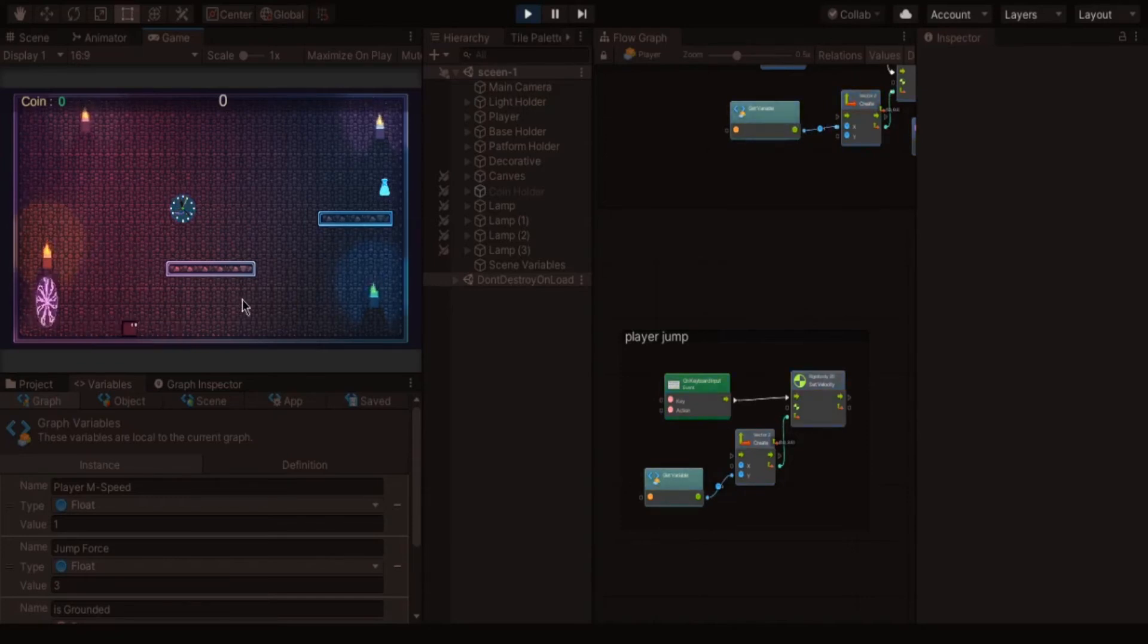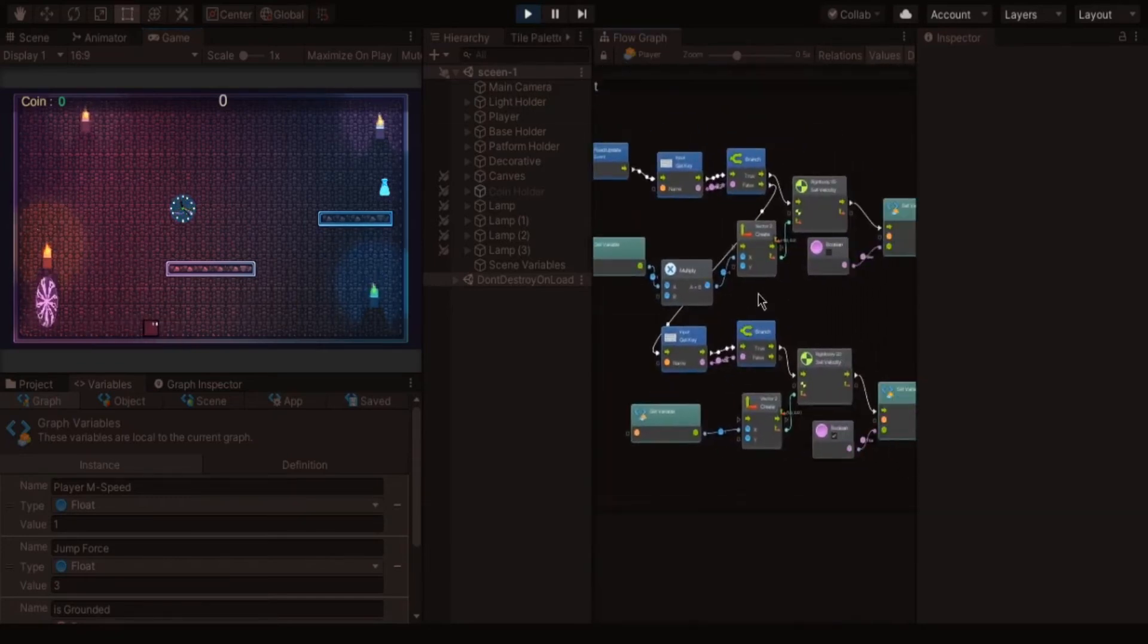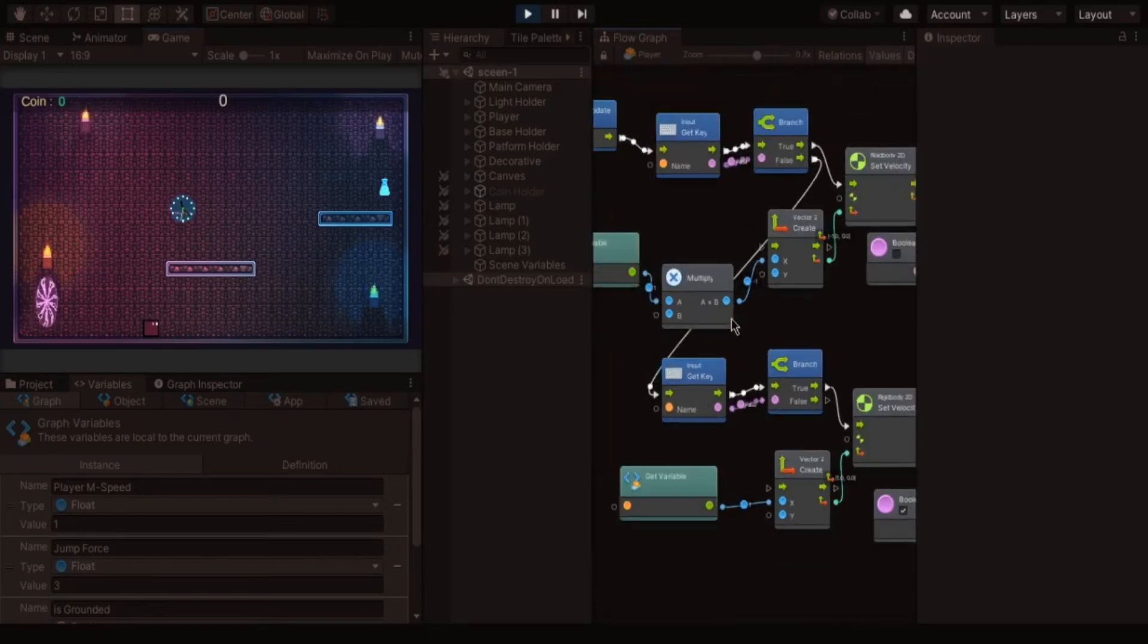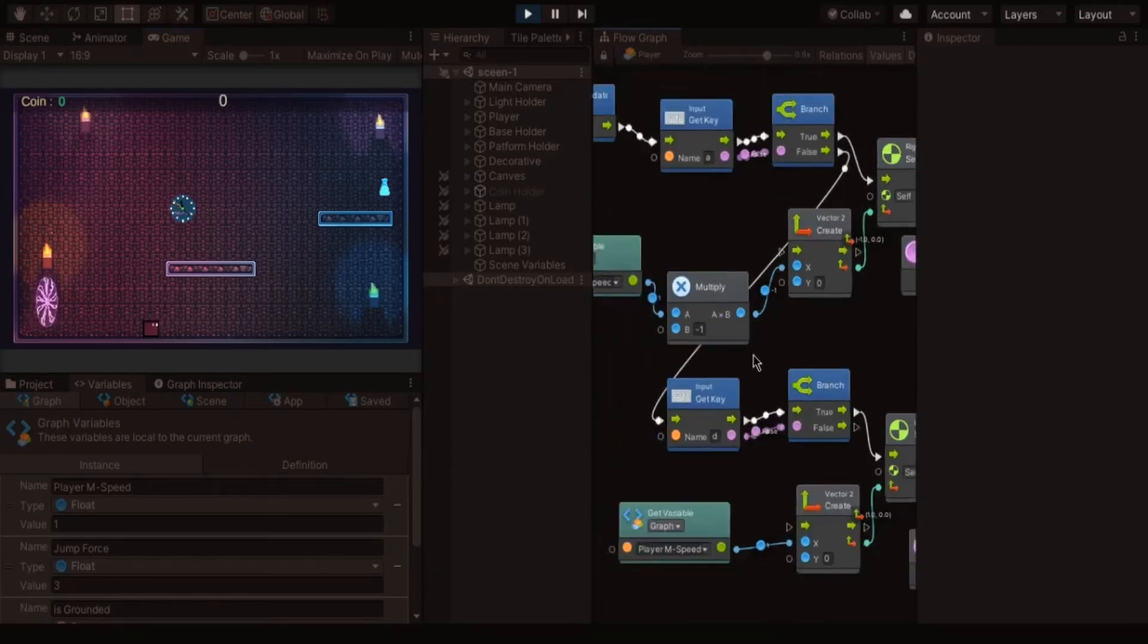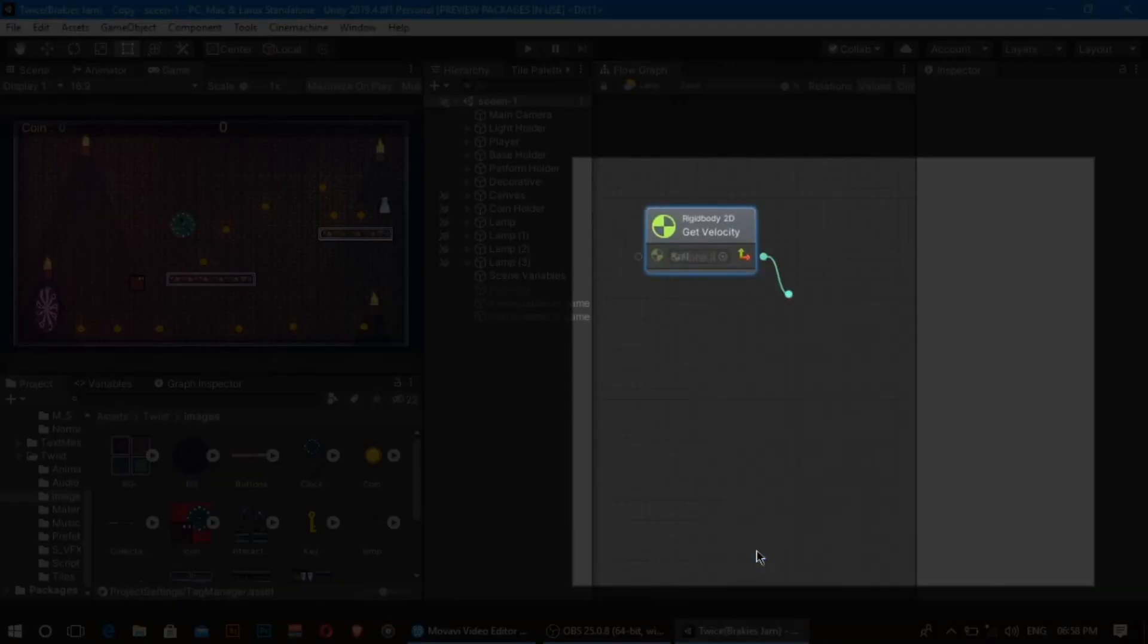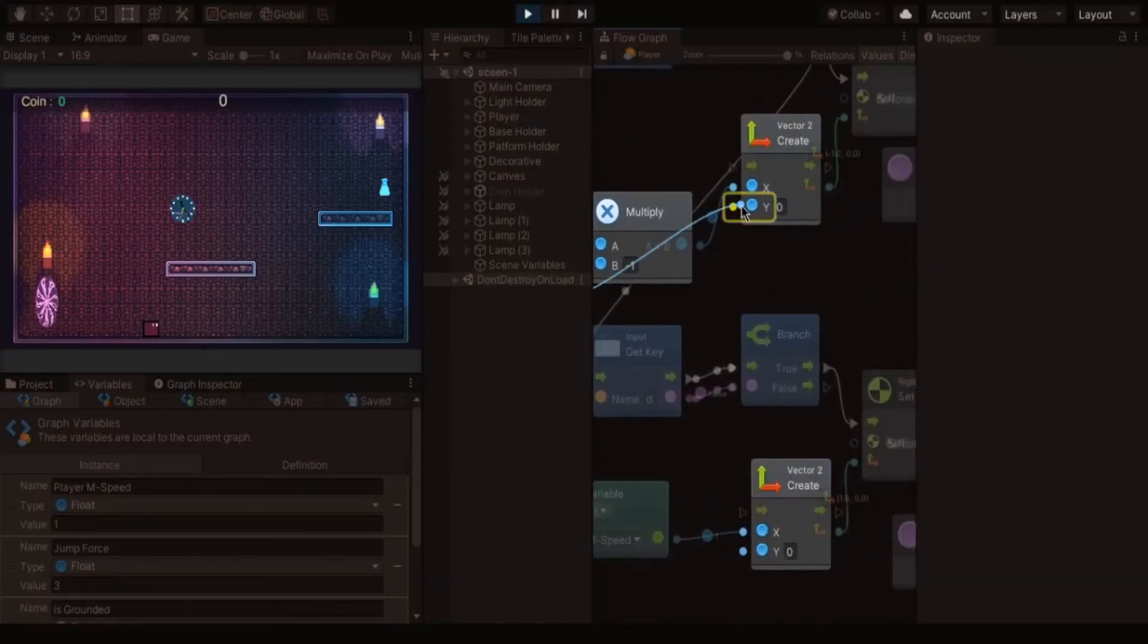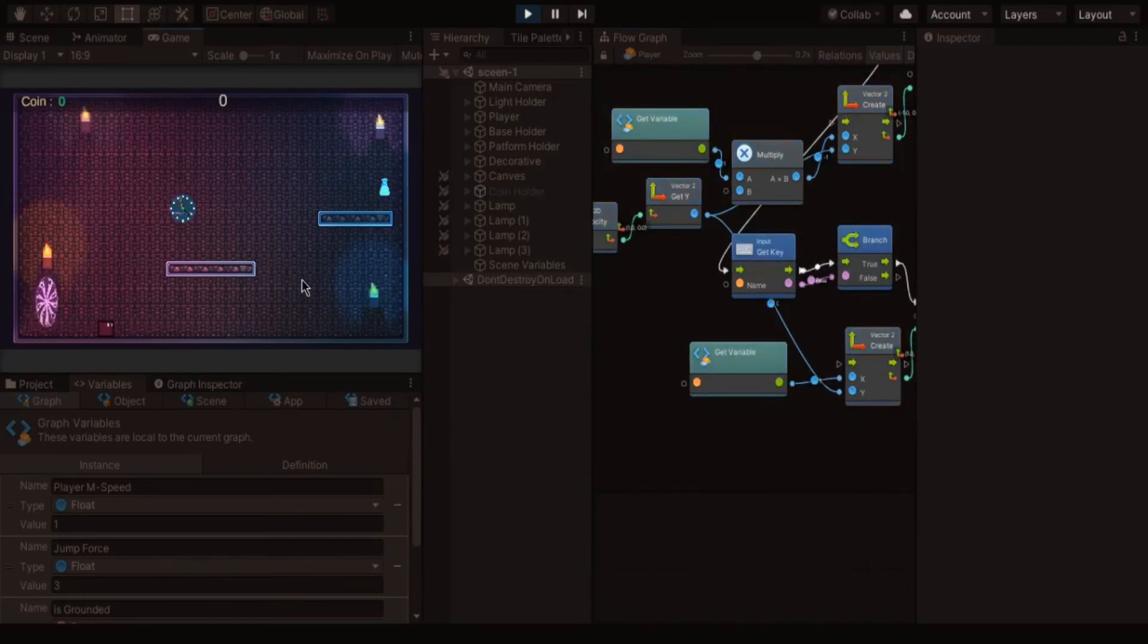To get rid of this error we have to multiply the y velocity to the character velocity instead of 0. For that we have to get the character velocity. Type get velocity, get y, and connect it to y axis.